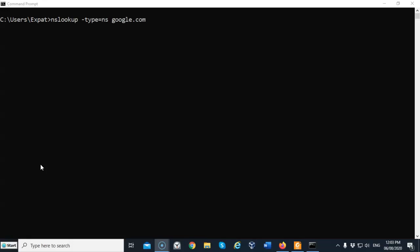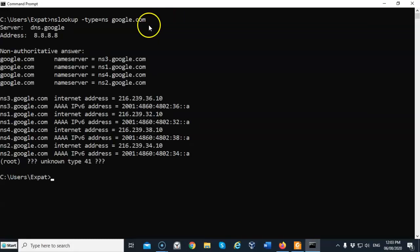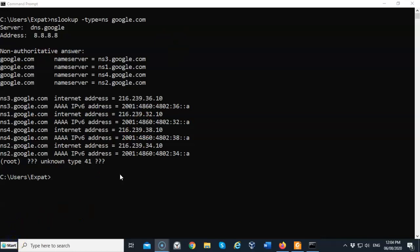In this next example, we're going to use nslookup to look for a specific type of DNS record. In this case, we're looking for the name server record for google.com. I'm going to hit enter and it gives me all of the name servers that are currently listed with google.com. You can see by the information that we retrieved, I get the name of the name server, but I also get the IP address and the IPv6 address.